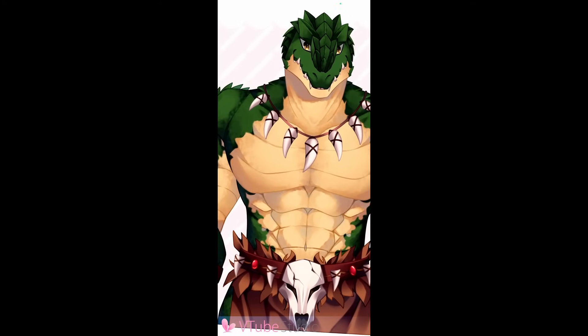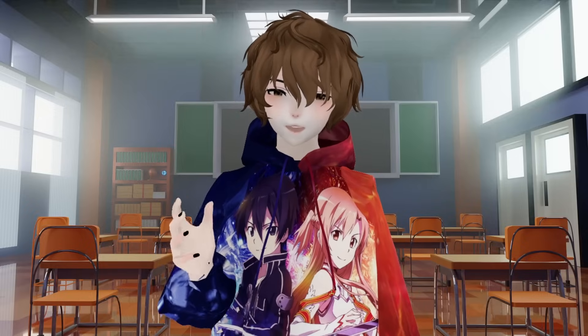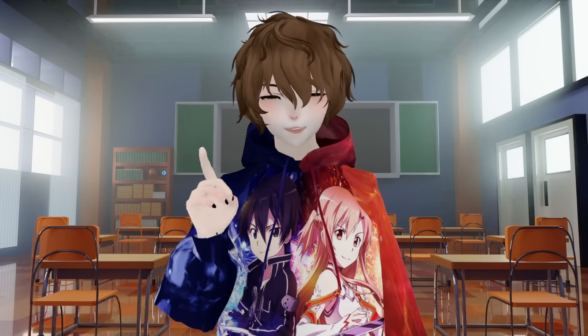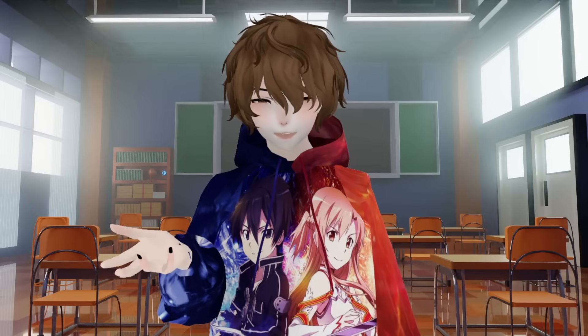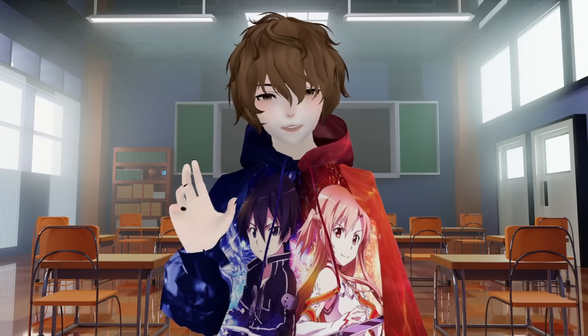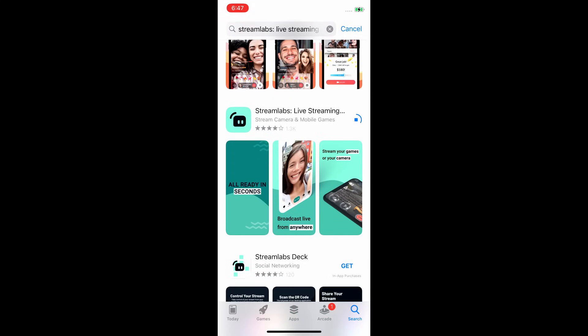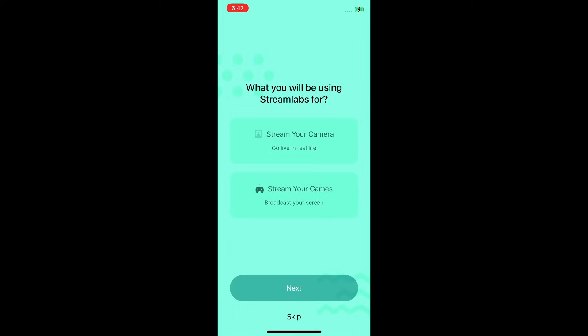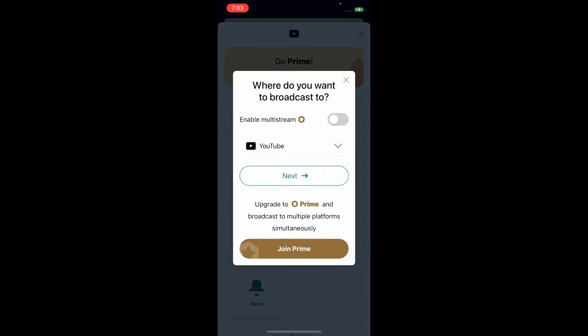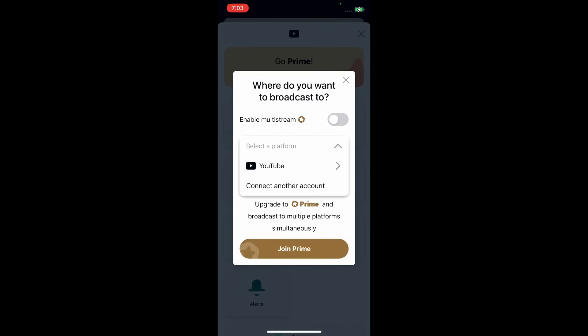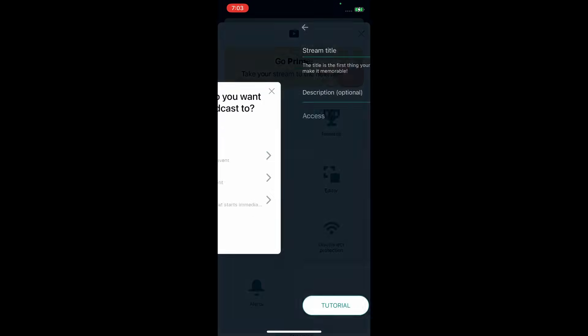Even though VTube Studio is all done and ready to go, we aren't quite finished yet — because what's the point of having VTube Studio on your phone if you can't stream from it? So let's do that right now. We want to go back to the App Store and look up Streamlabs. Download and install it. During setup, click on Capture Desktop, then Continue, following the on-screen prompts and allowing everything that pops up. Then calibrate some settings in Streamlabs by clicking the button on the top left and selecting Screen Capture.